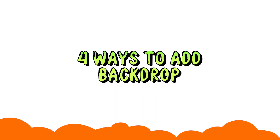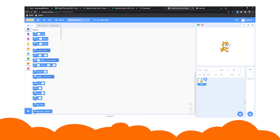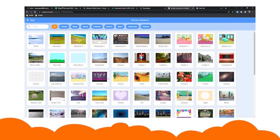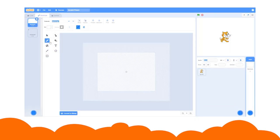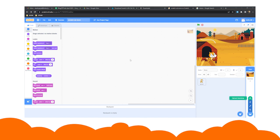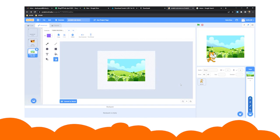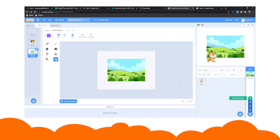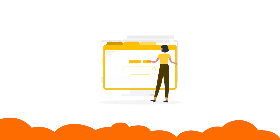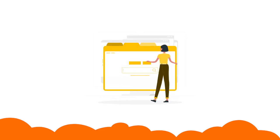add a backdrop to your project: by selecting a backdrop from the library, you can paint your own backdrop, you can upload a backdrop from your system, or using a camera you can click a backdrop. Today we are going to